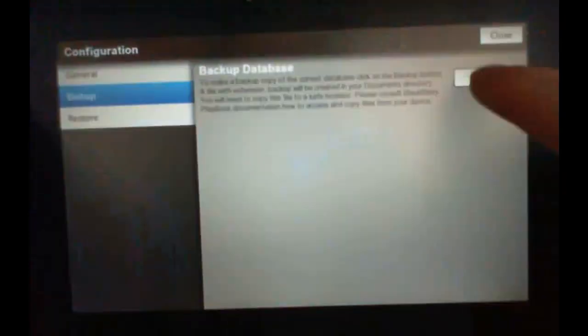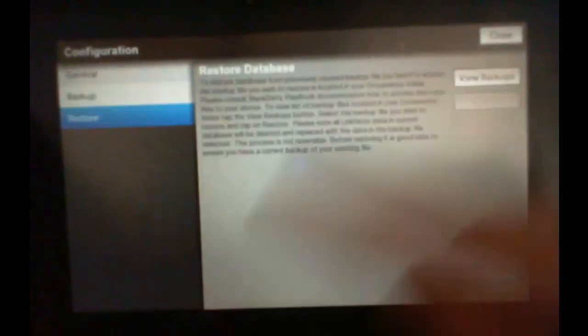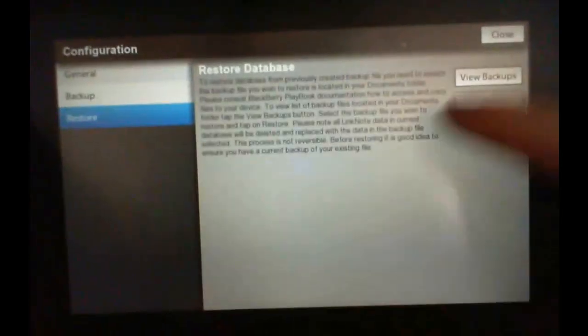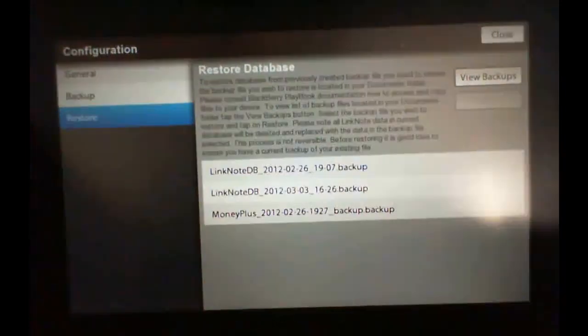We can back up our database, I'm going to back up mine right now. It's done. And we can view our backups.